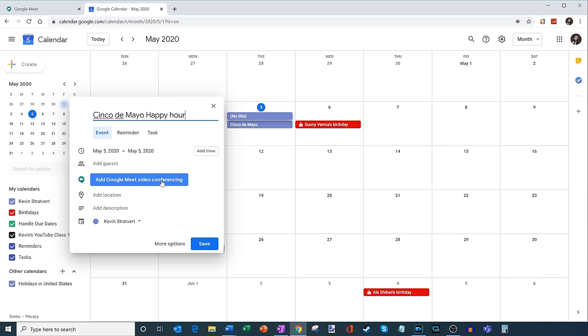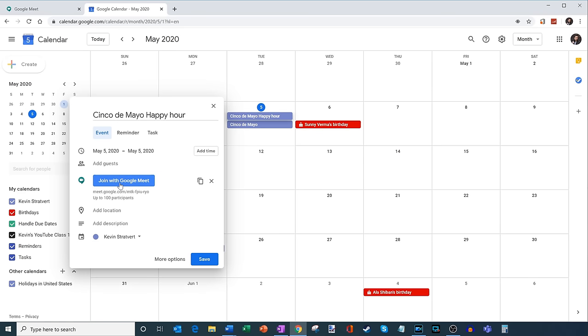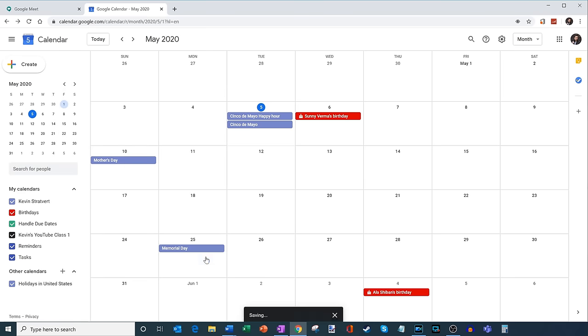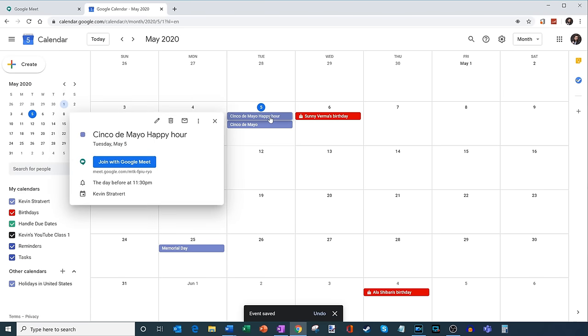And what I can do is as I'm setting up the meeting, there's now an integrated option that says add Google Meet video conferencing. So I'll click on that and it includes a URL. And what I do now is as I create this calendar event, so I'm going to go ahead and save it. When I click into the calendar event, I can now join the Meet.